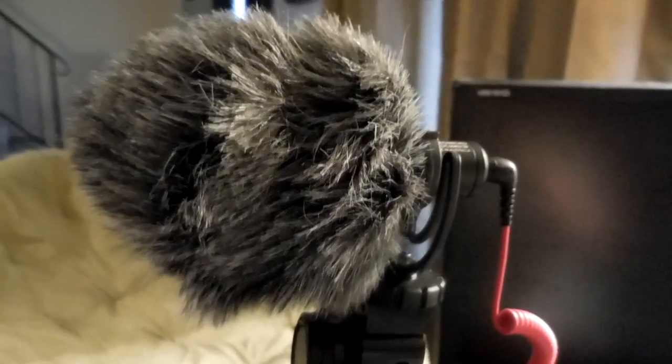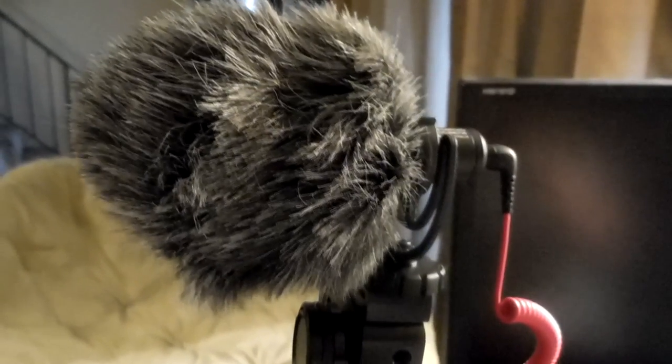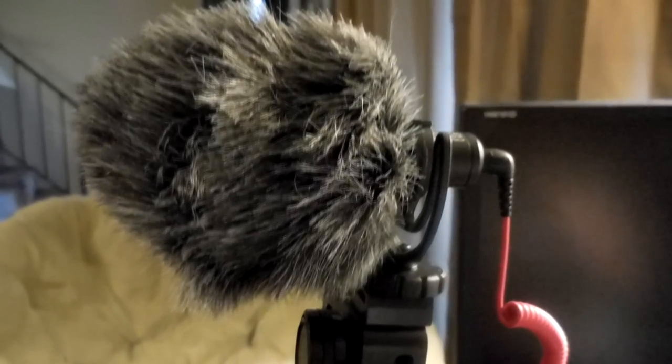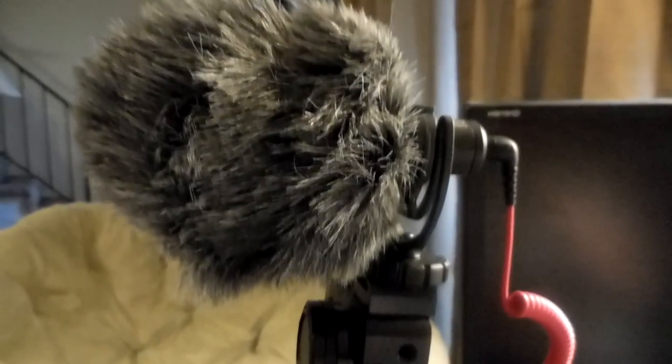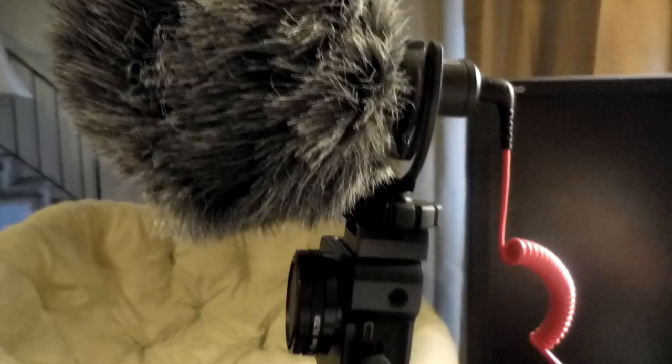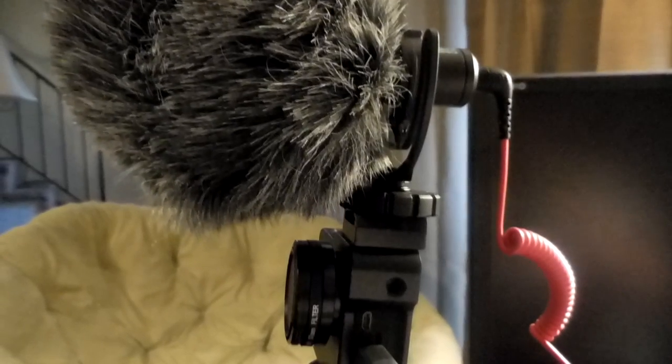As you can see, this new GoPro housing allows me to mount hot shoe compatible accessories such as this Rode mic to the GoPro housing itself. That's just one of the nice features this case has.